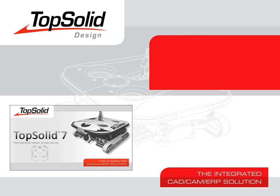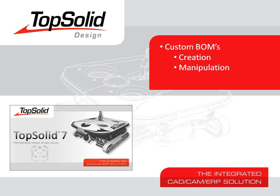Welcome to TopSolid7. In this video, we're going to show you how to create custom bill of materials, including the creation and manipulation of them, as well as some other cool things you can do directly out of our bill of material editor.